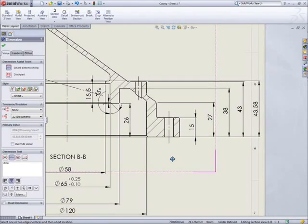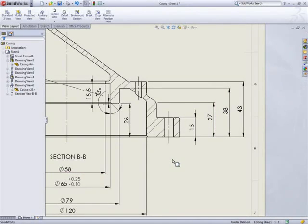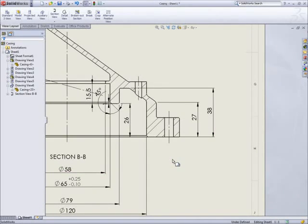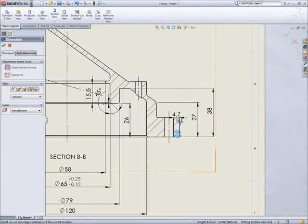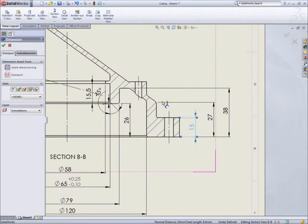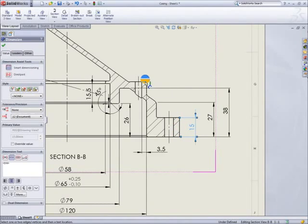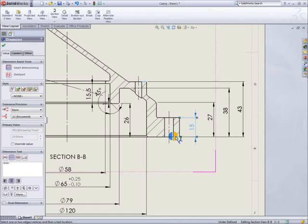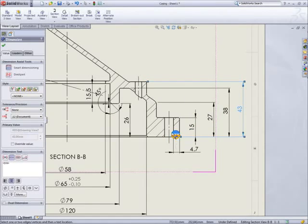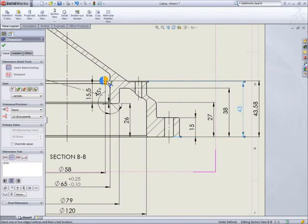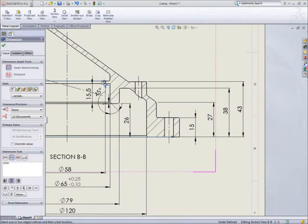This tool makes such a difference that it's definitely worth seeing again. As we add dimensions, existing dimensions move out of the way to make room for new ones and move back again if a dimension is deleted. How much time would that alone save?